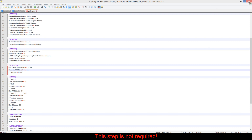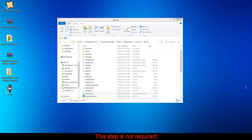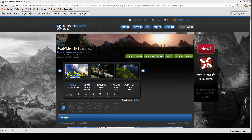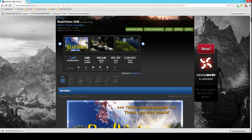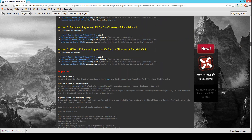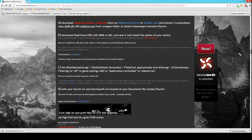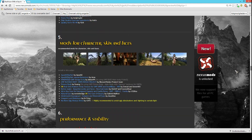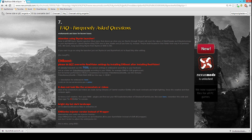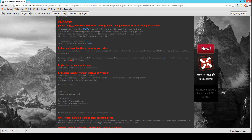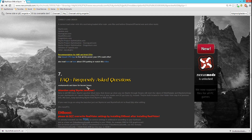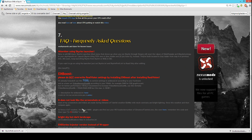I have one more thing I need to say to you - I really recommend reading all this stuff on the page. There's a lot of information down at the bottom, and if you have problems you can't get solved on the website, you can come to the comments.